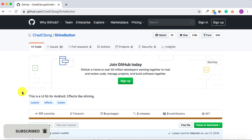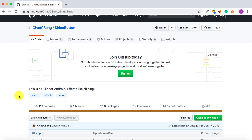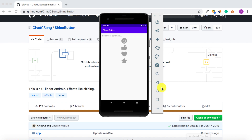Hello and welcome to another tutorial from Coding Demos. In this tutorial I'm going to show you how you can use a third-party library that allows you to add buttons with fancy animation. By the end of this tutorial you will have an app with four animated buttons — smiley face, thumbs up, heart, and star — each showing a pop-up animation when clicked.